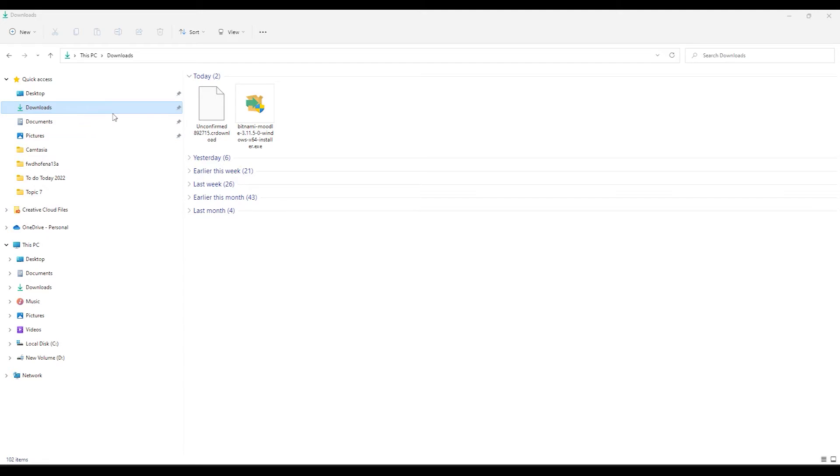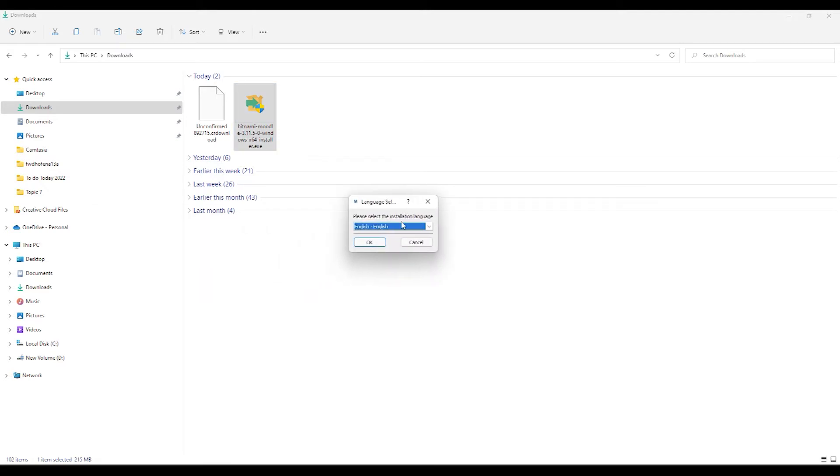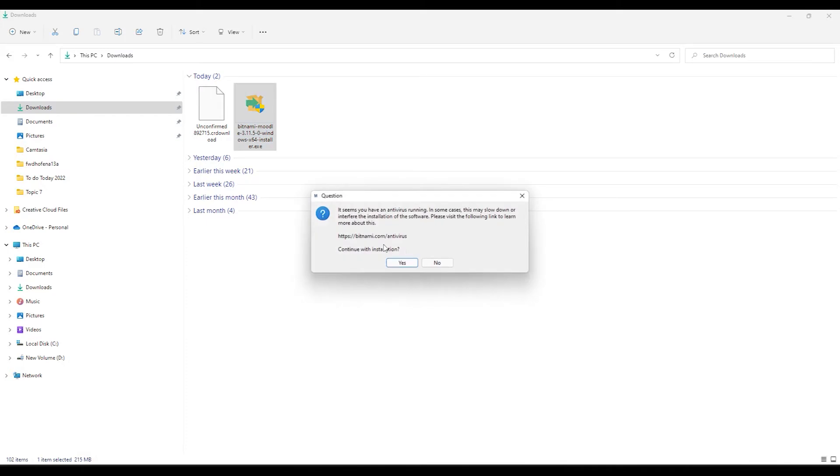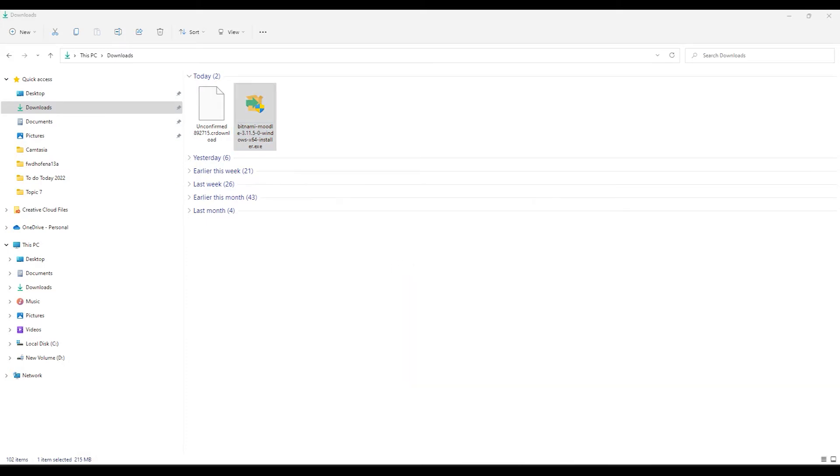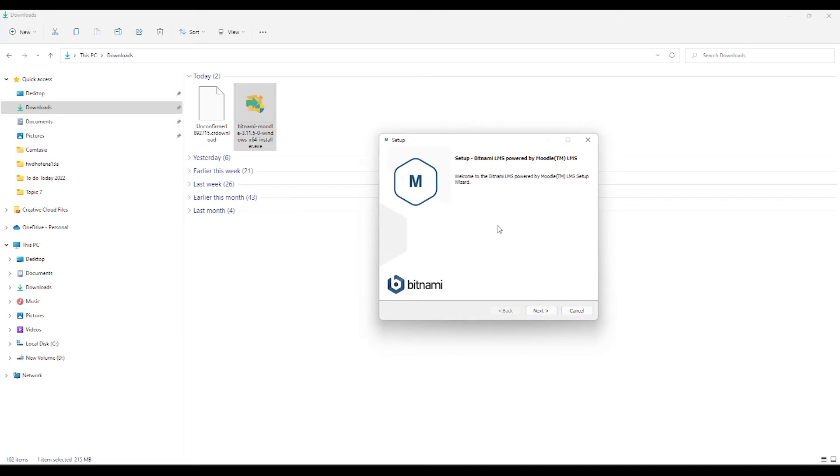So I'm back in my Downloads folder and there you'll see the Bitnami Moodle stack. All you need to do is double click on this file that you've downloaded or the .exe file that you've downloaded. It will now give you a pop-up like this. Click on Yes. And now you will be run through the installation. Click OK. And then click Yes.